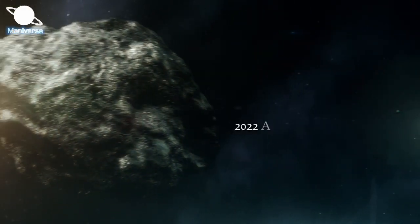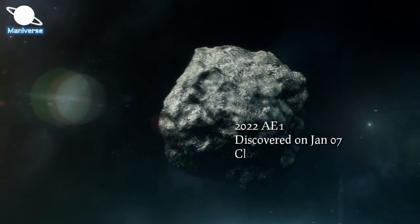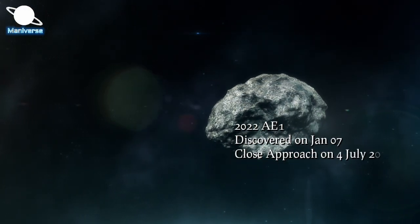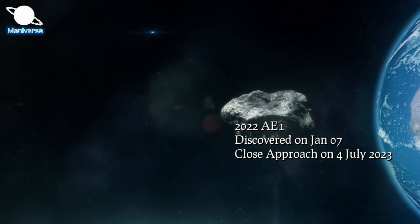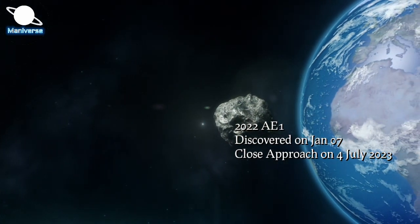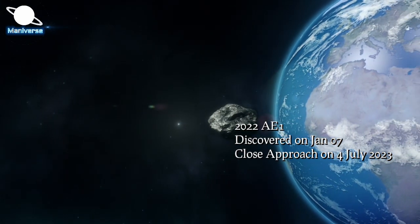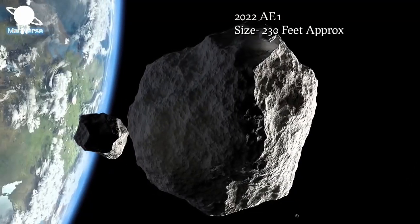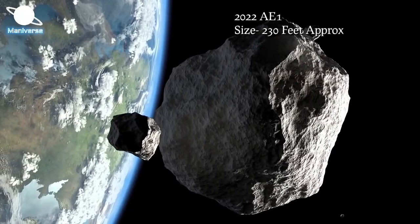Asteroid named 2022 AE-1 was discovered on 7th January 2022. The size of this asteroid is 230 feet or 70 meters.